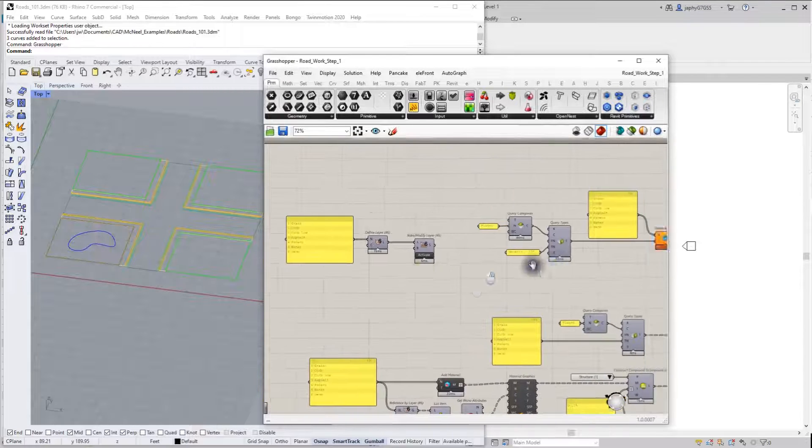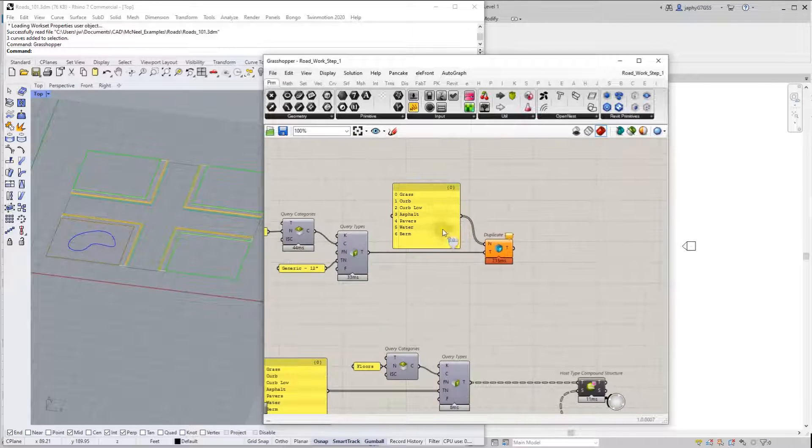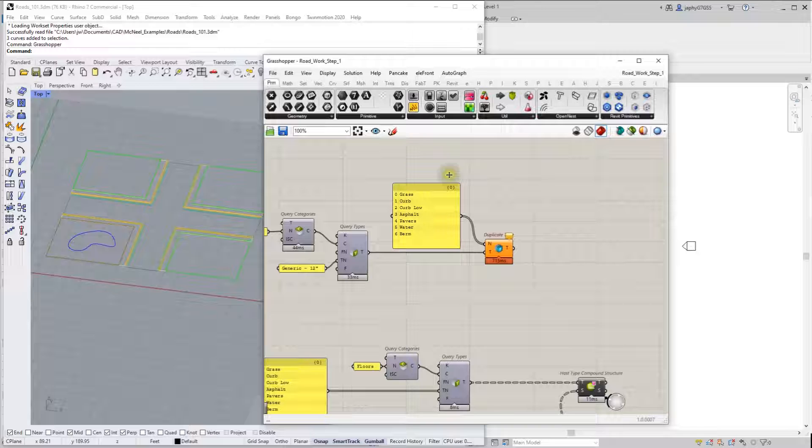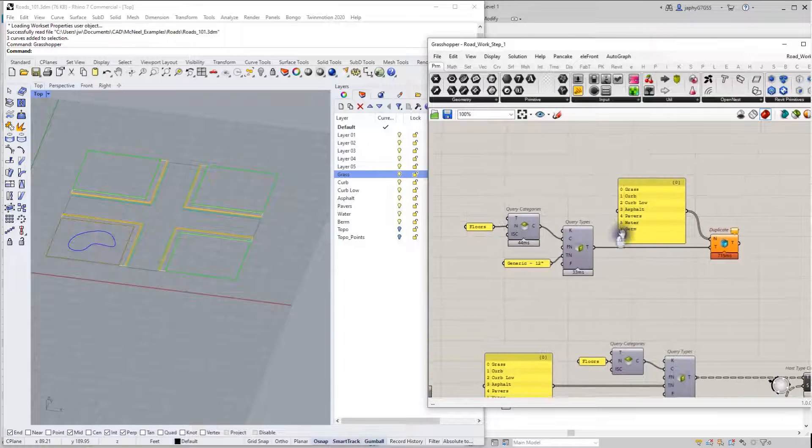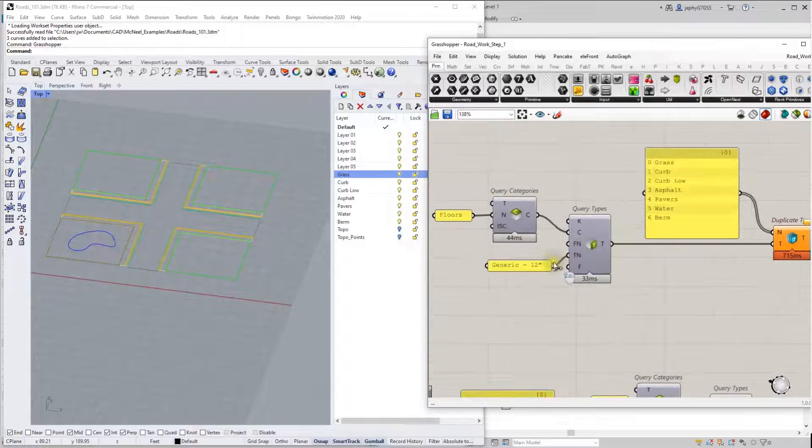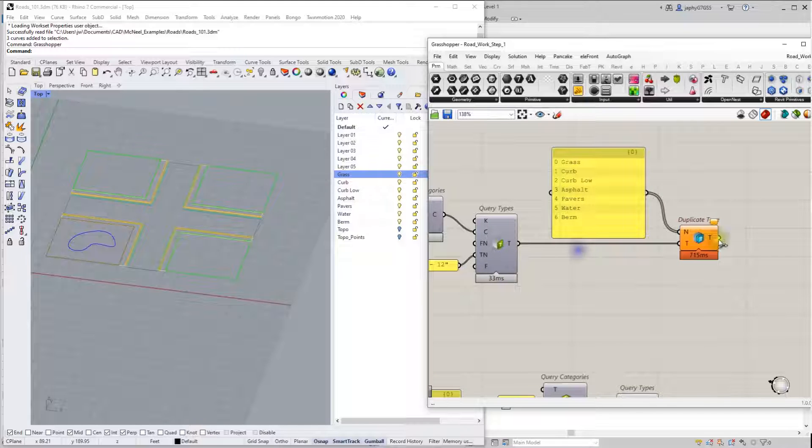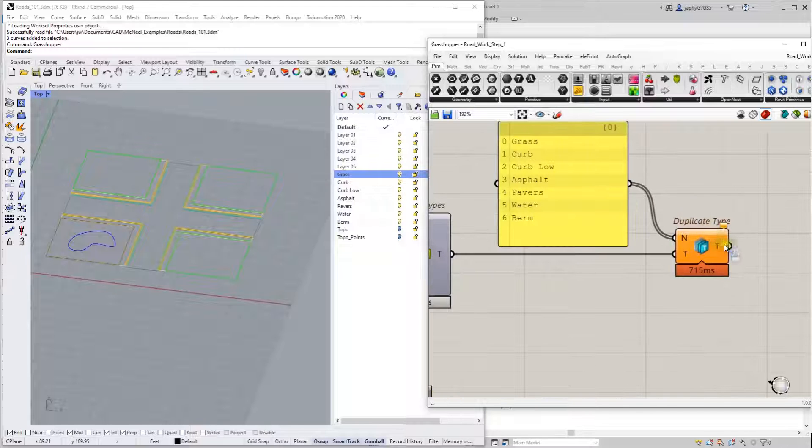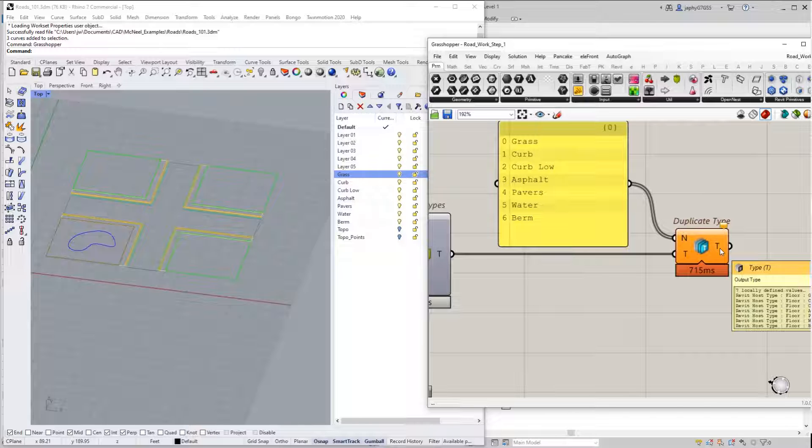But using the same list of layers, I've queried and got a generic floor type and duplicated that type. So we have seven floors: grass, curb, curb low, asphalt.